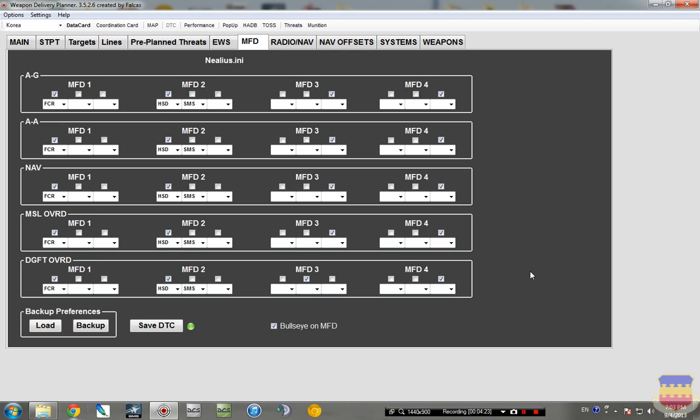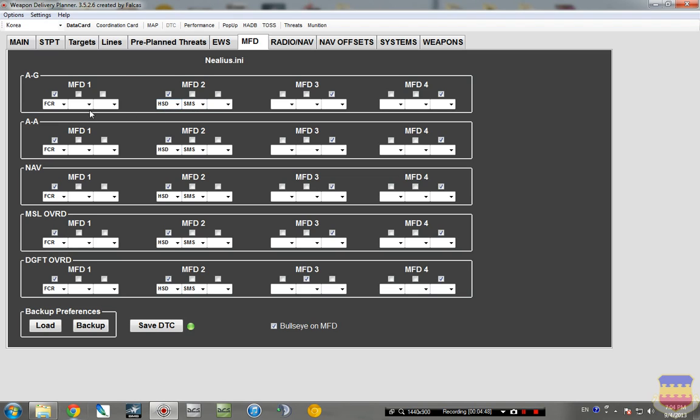But a very basic setup, and this is what I have. Left MFD, everything is the FCR, or the radar. And everything on the right MFD is the HSD. What was that? Horizontal situational display, I think. And the SMS, storage management system.